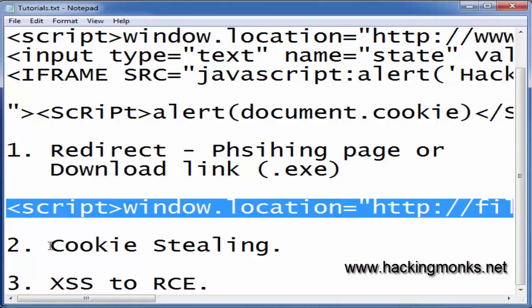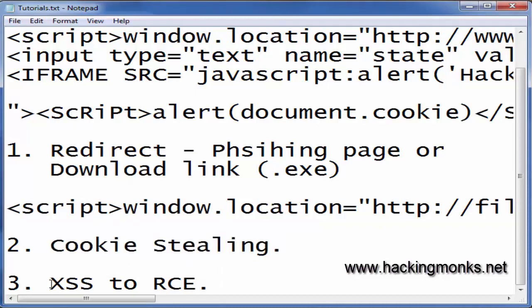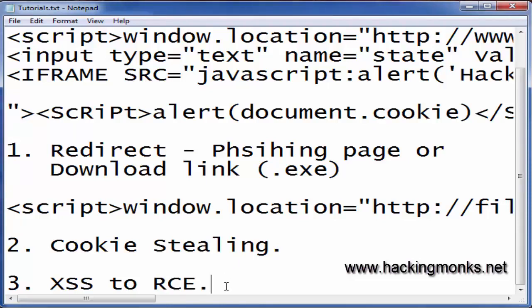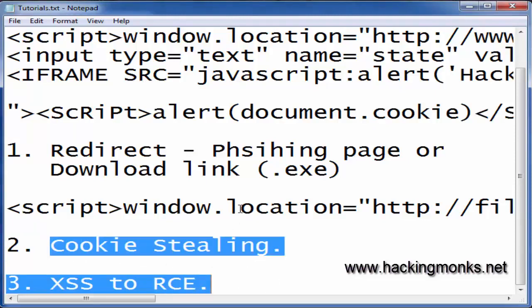There are also a couple of alternatives for attacking with reflected XSS: cookie stealing, and XSS to RCE — that is remote code execution. If you don't know what remote code execution is, follow my tutorials on that which I uploaded last month. We'll be looking at these two types of attacks in the upcoming tutorials. That's a wrap, I'll meet you guys in the next tutorial — until then, have a safe hack.